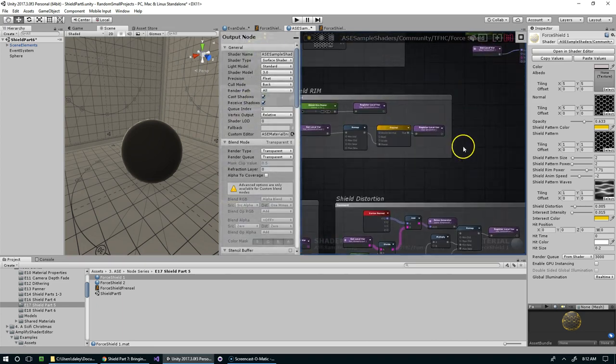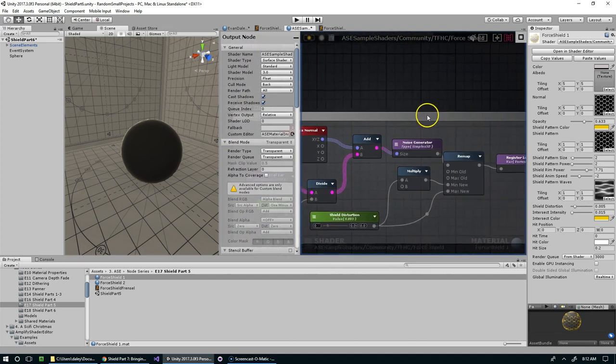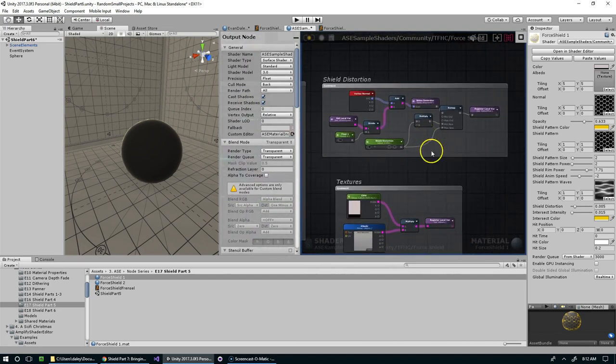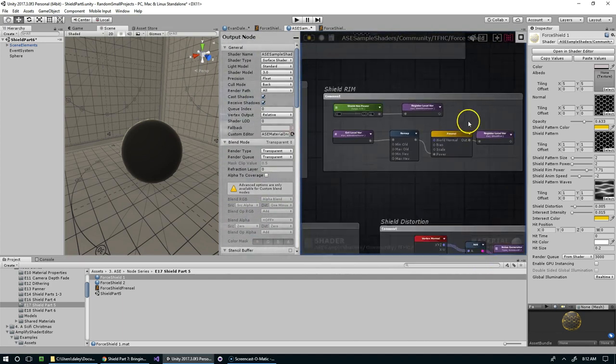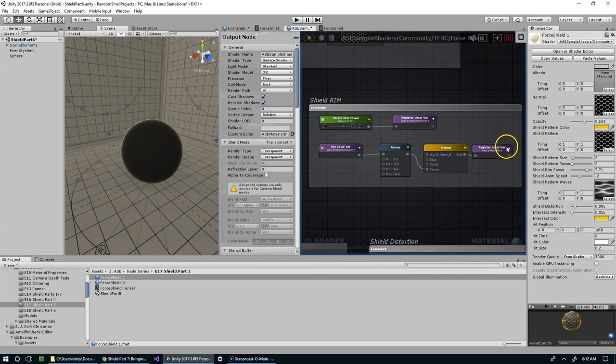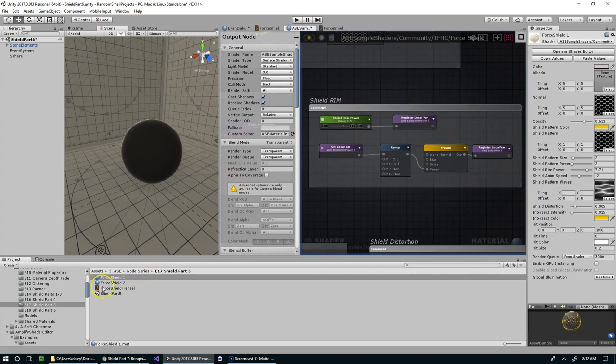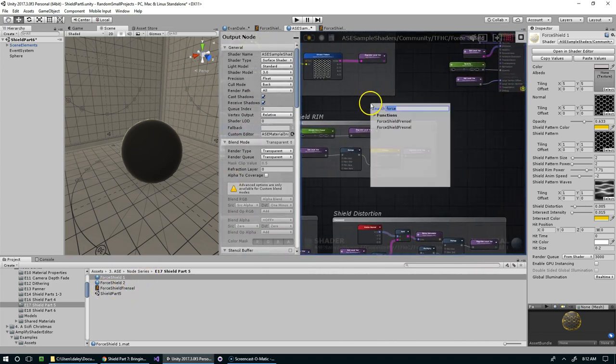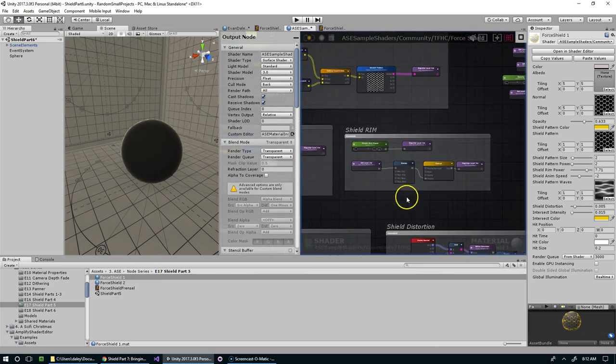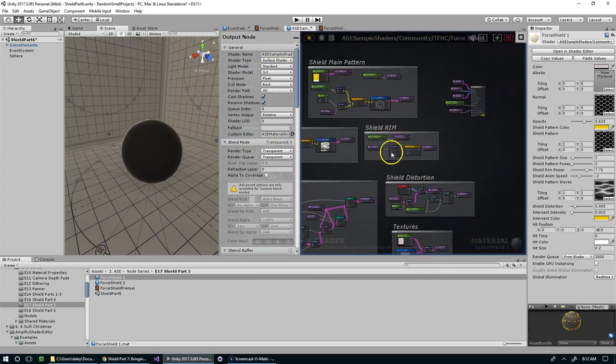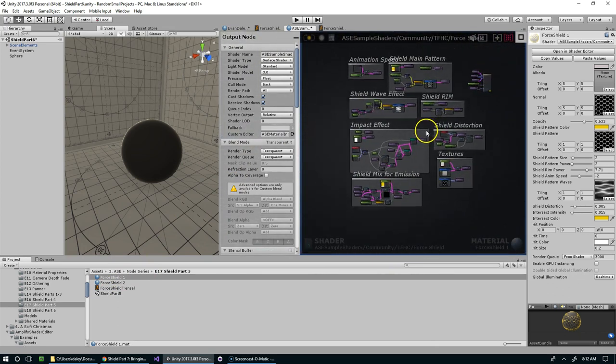So we could have, like down here we've got the whole Fresnel box. I wish that I had done that as a shader function and then we could just plug it back in with a single node like that.